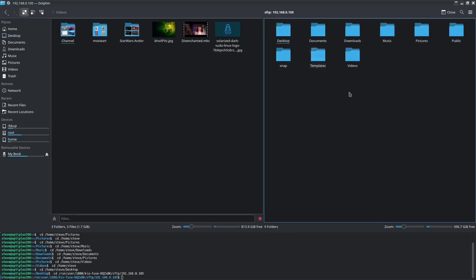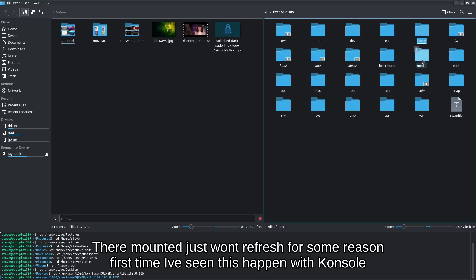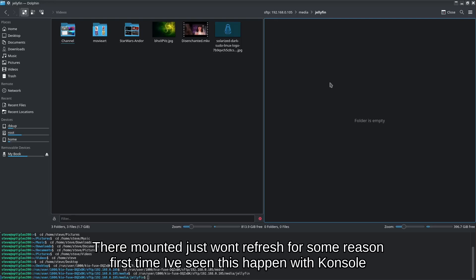Since I'm already logged in it drops me in. Normally it will drop you into the user folder and a login window will pop up asking for credentials. Adding a slash at the end takes you down to the root folder. From there we navigate to Media, then the Jellyfin folder.